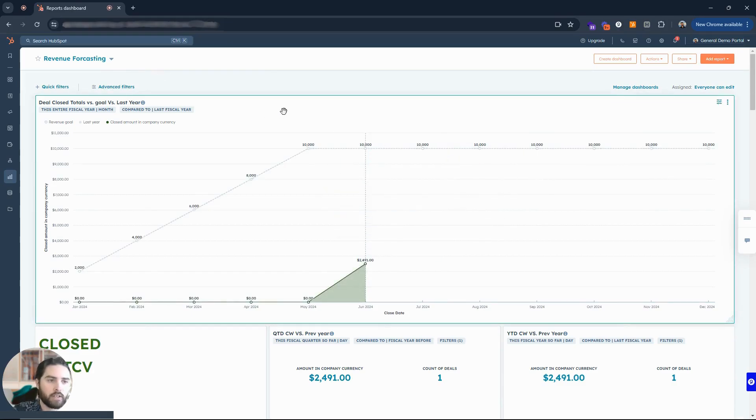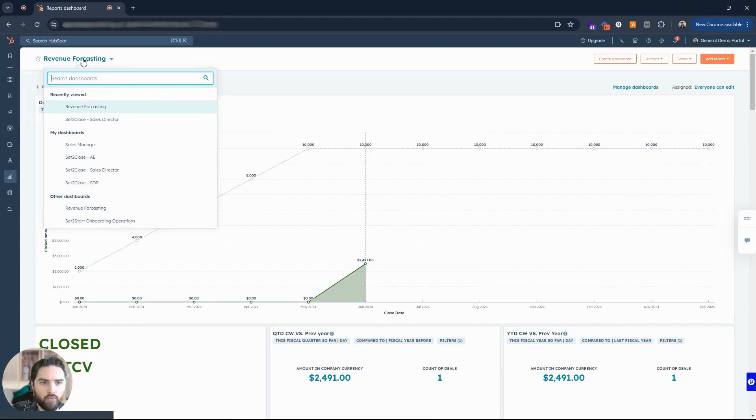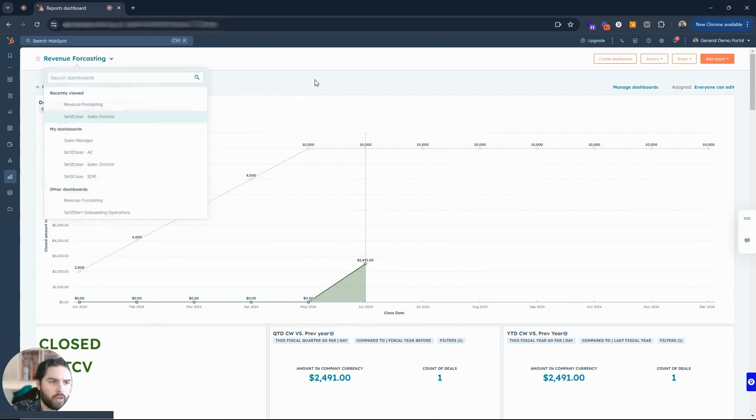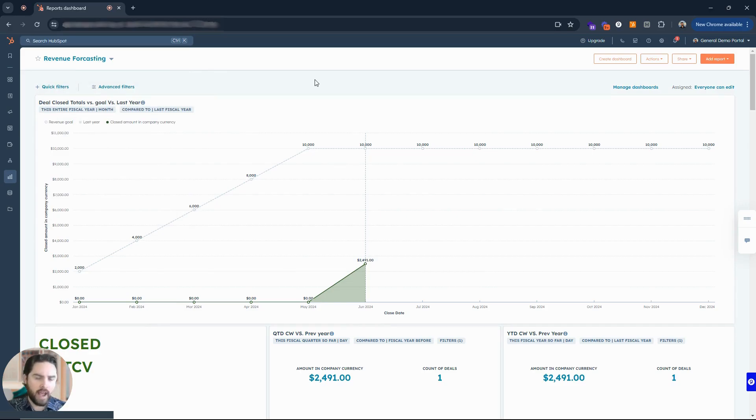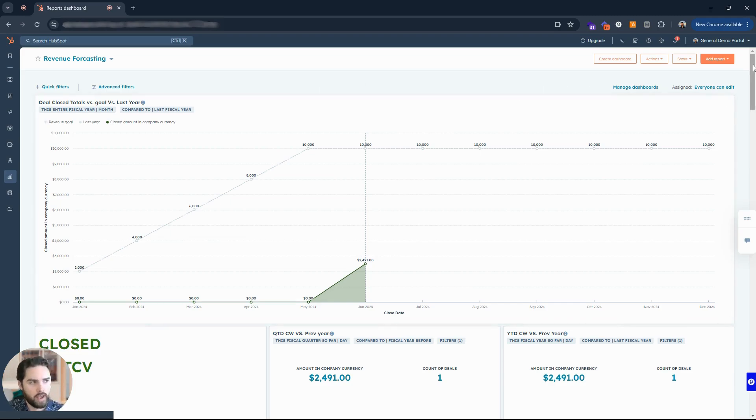But let's click on this dashboard. It'll bring me where I was before, and you can see I already have a few different reports here in this revenue forecasting dashboard, and I have a few other dashboards I can choose from if I choose that drop down. Let me show you how you can create a dashboard here and add different reports to that dashboard.